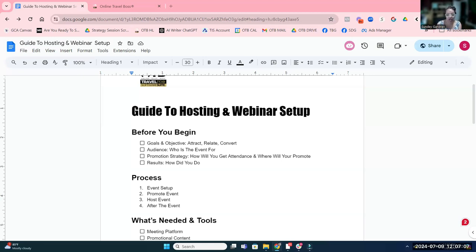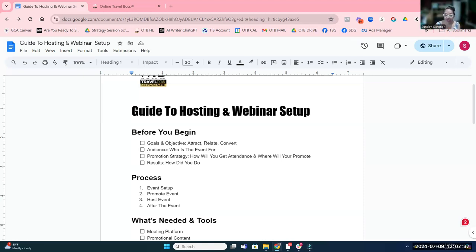For those of you thinking about hosting a webinar, what are some of the reasons you'd like to? Getting eyes on your business, introducing your business so people are more inclined to book — because if they don't trust you or know you, they're not going to spend the type of money we're asking clients to spend. So the reason to host a webinar is as a get-to-know-you information session. The topic may focus on a problem your audience has rather than specifically on a trip.